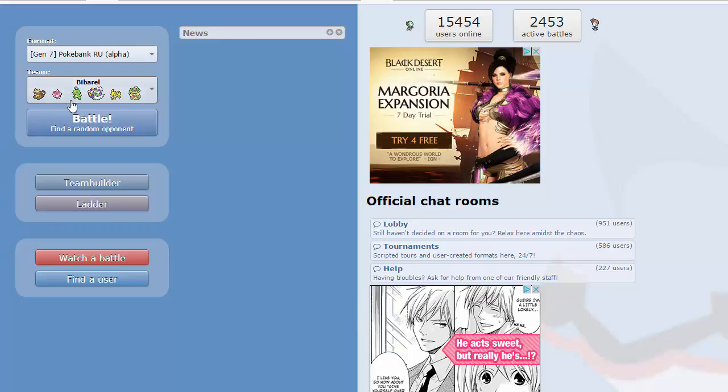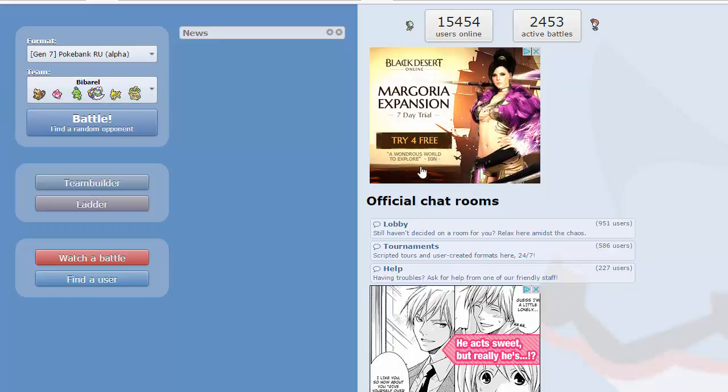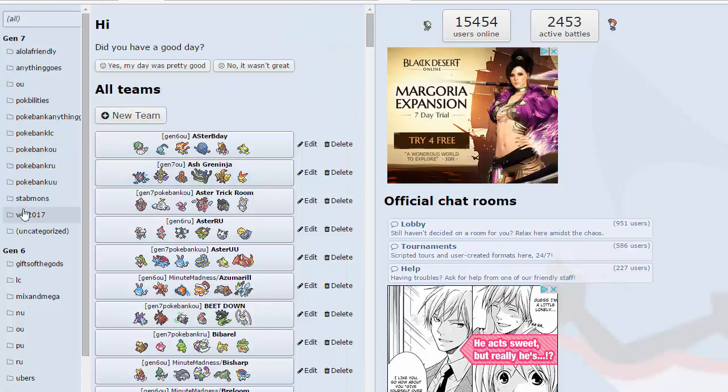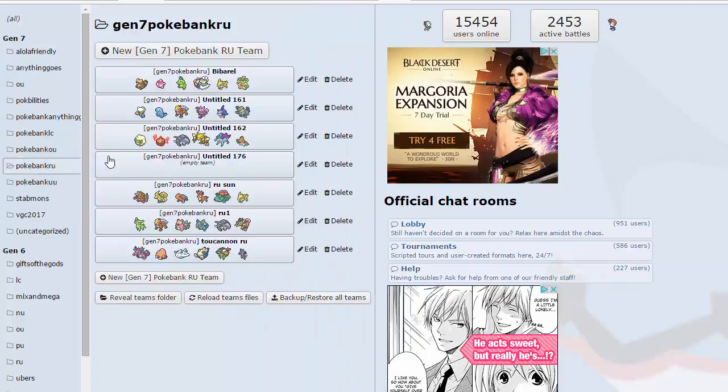Today we're going to be using a team built around Minior that I've never used before. It was performing pretty well in battles I played against it and Bibarel was fun to use. I had another team in OU but it's definitely way better in RU. It's a fantastic wallbreaker, also on a rain team. Let's open up the team builder.